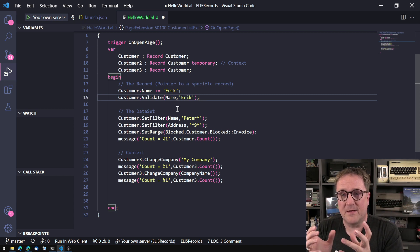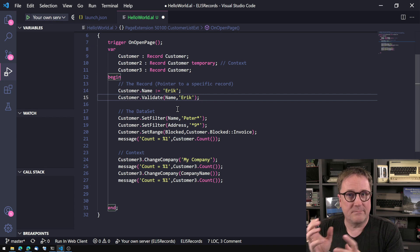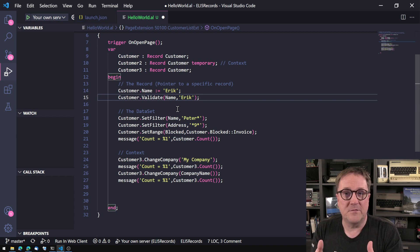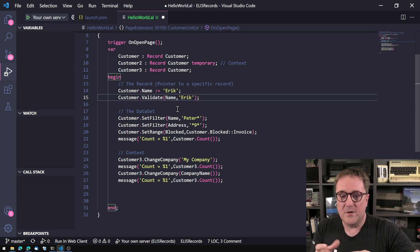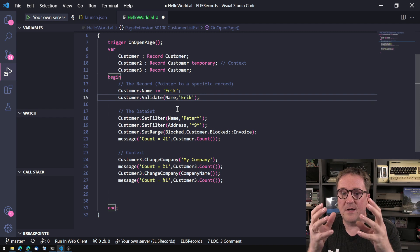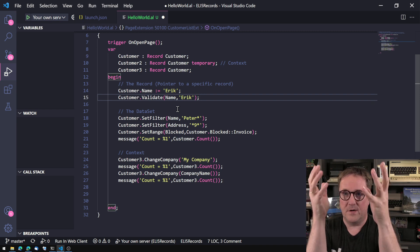Anyway, that's the third layer, but it's all encapsulated into one record, one variable type that could be confusing. But remember, you've got the three layers, you've got the context, you've got the dataset, and you've got the record.